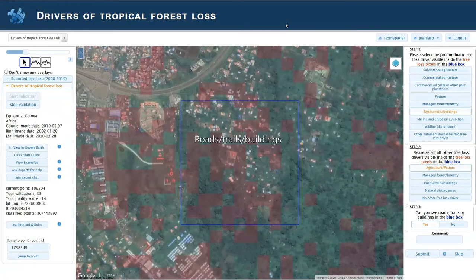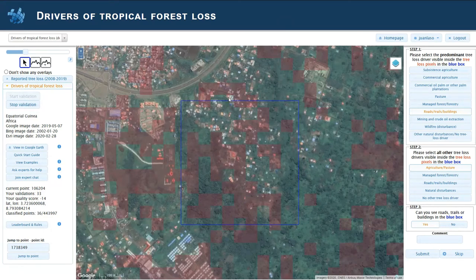Hi, here we are in Equatorial Guinea. I want to show you an example of how urban expansion looks like. You can see the red pixels are covering several houses and some roads here.